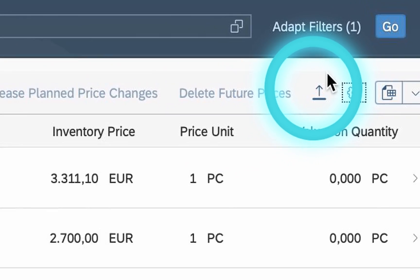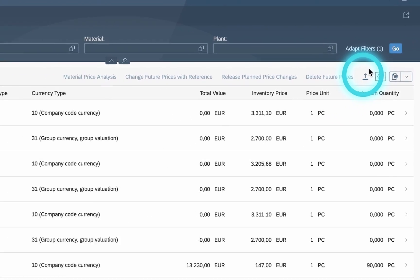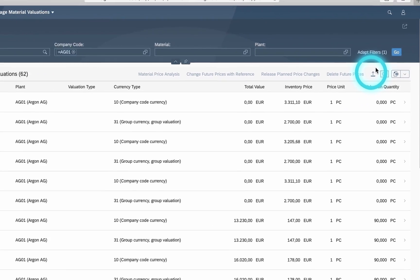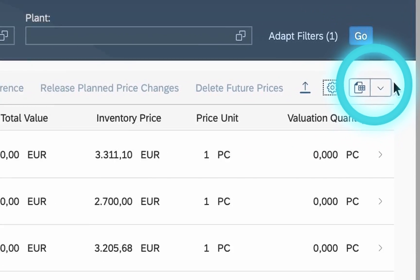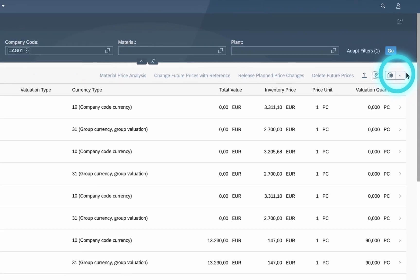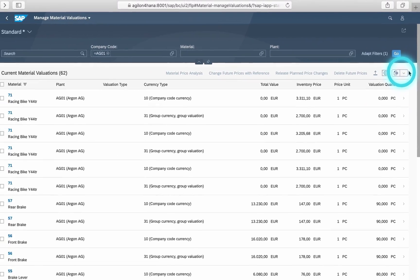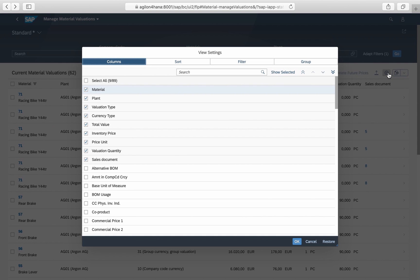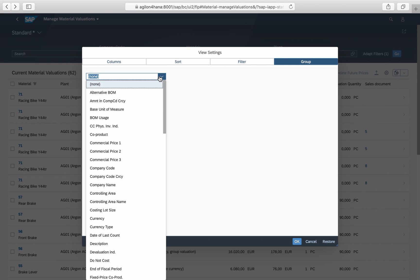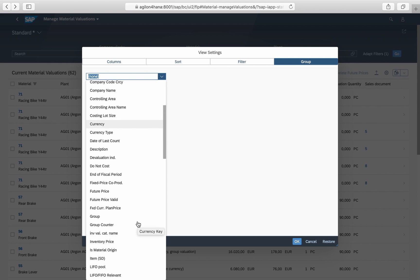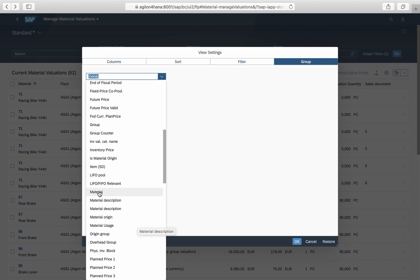You can upload new inventory prices for several materials or download all information to your local files. You can group and filter line items by any valuation-related dimension. These options give you maximum flexibility for inventory analysis.